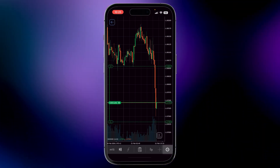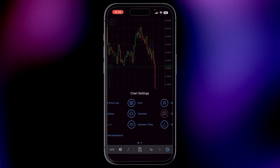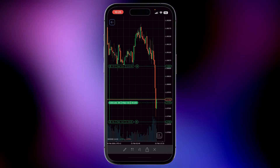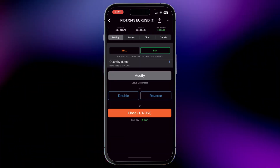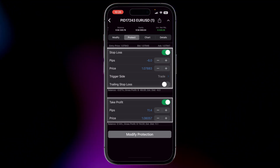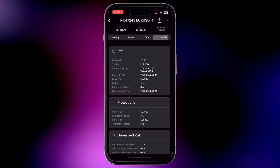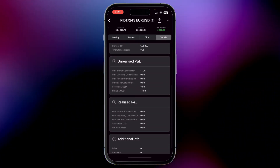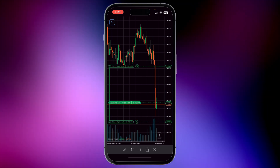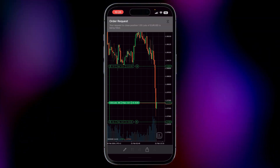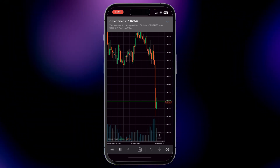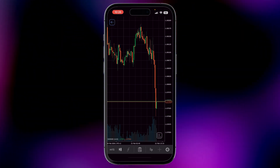To customize your charts further, head to settings. And if you need to modify a trade, just hold down on the position. You can adjust your stop loss and take profit to the exact pip or review your position's details. When you're ready to close a trade, simply select it and press the X at the bottom of the screen. With these steps, you're all set to optimize your trading experience.